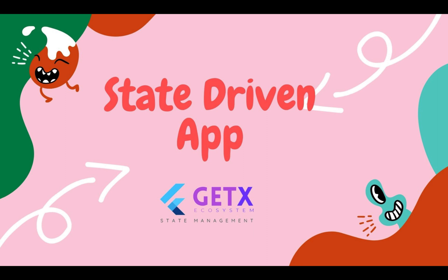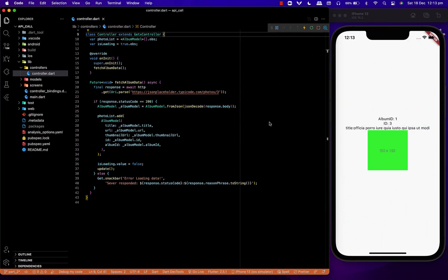Today I'm going to teach you how to create a simple state-driven app using GetX and Flutter. So without further ado, let's get started.